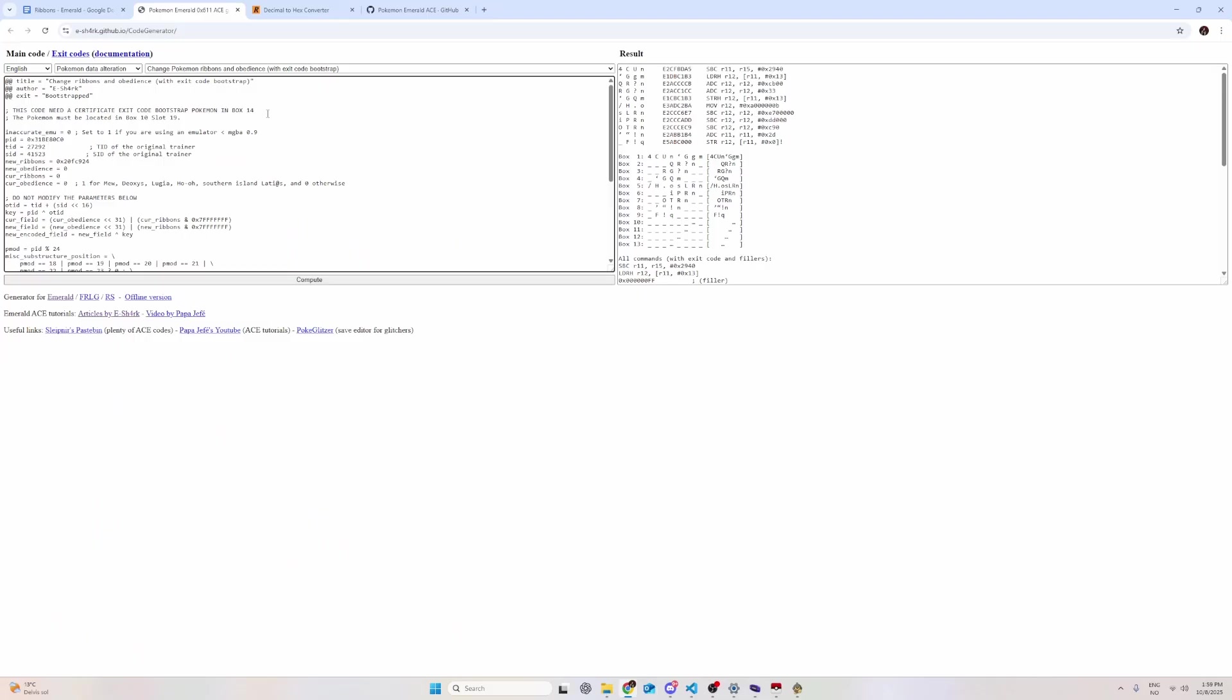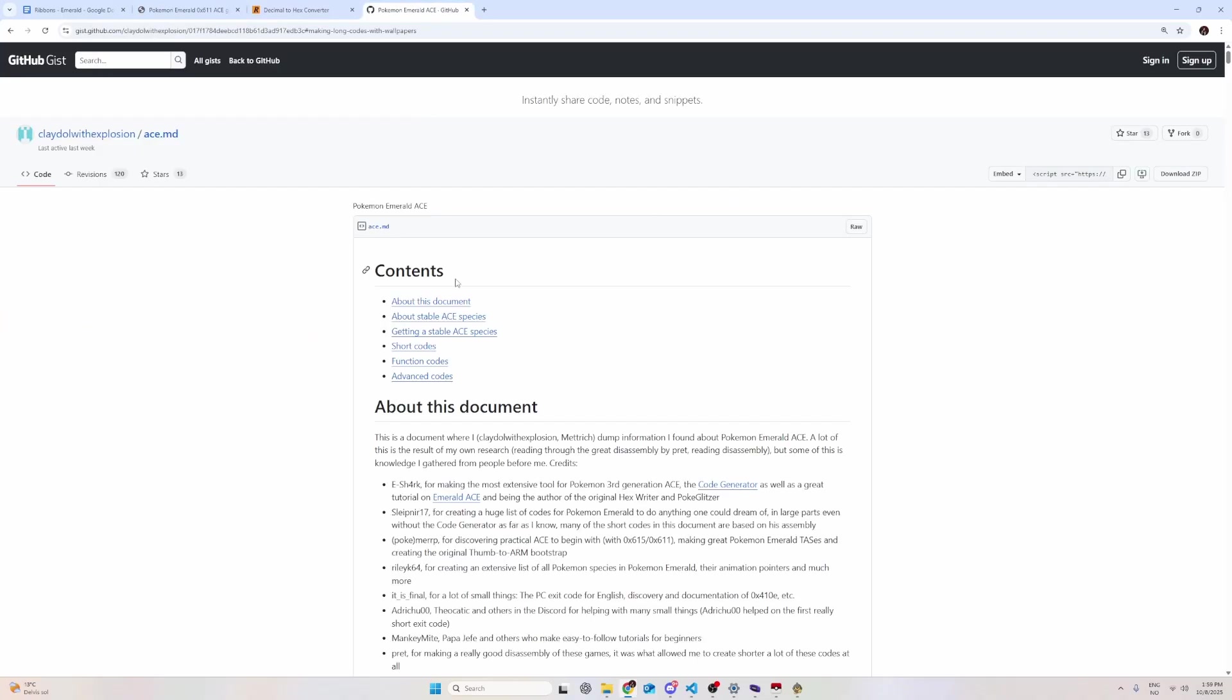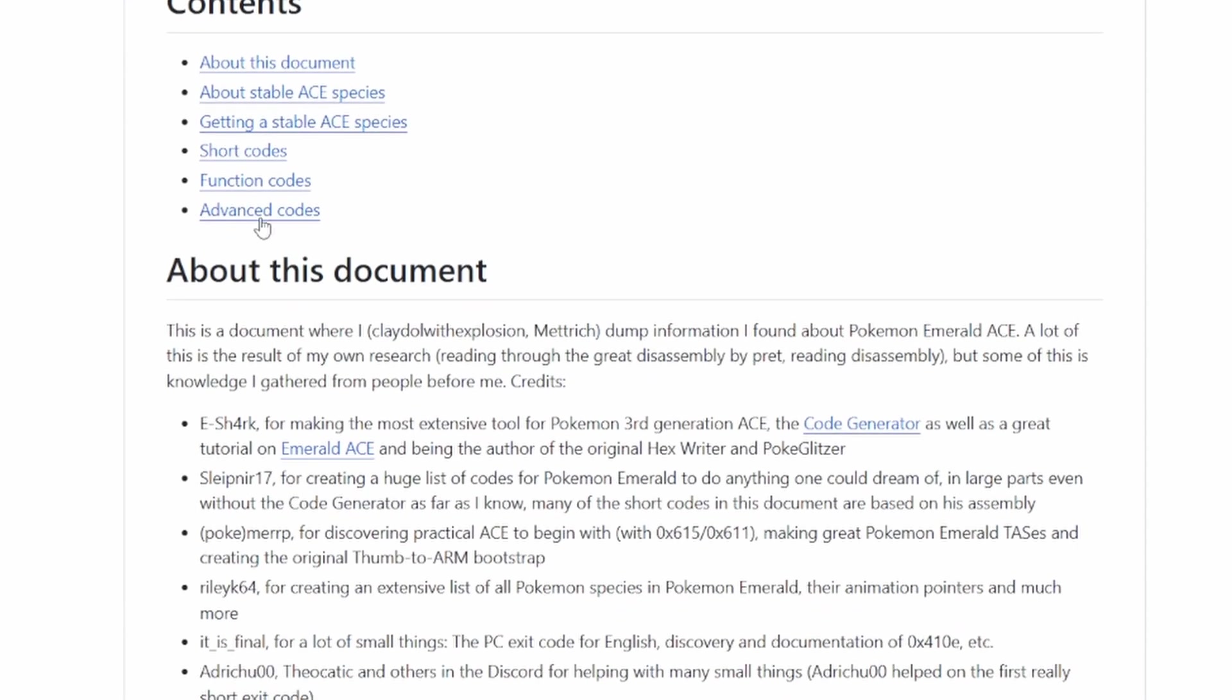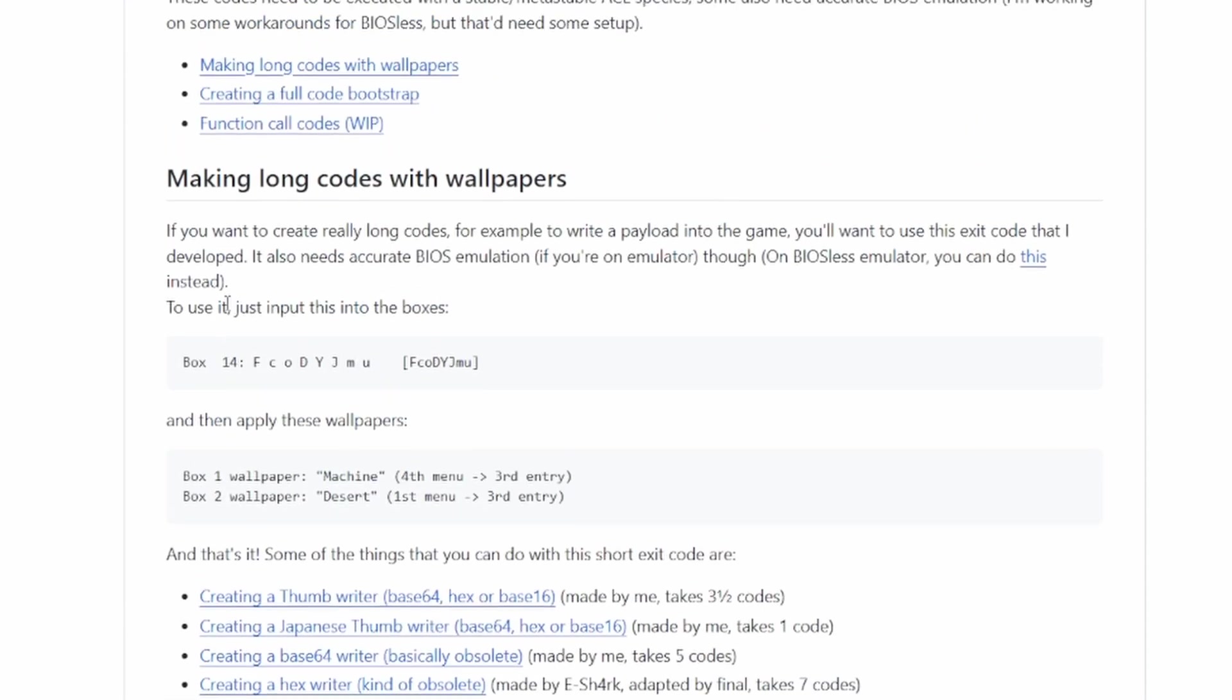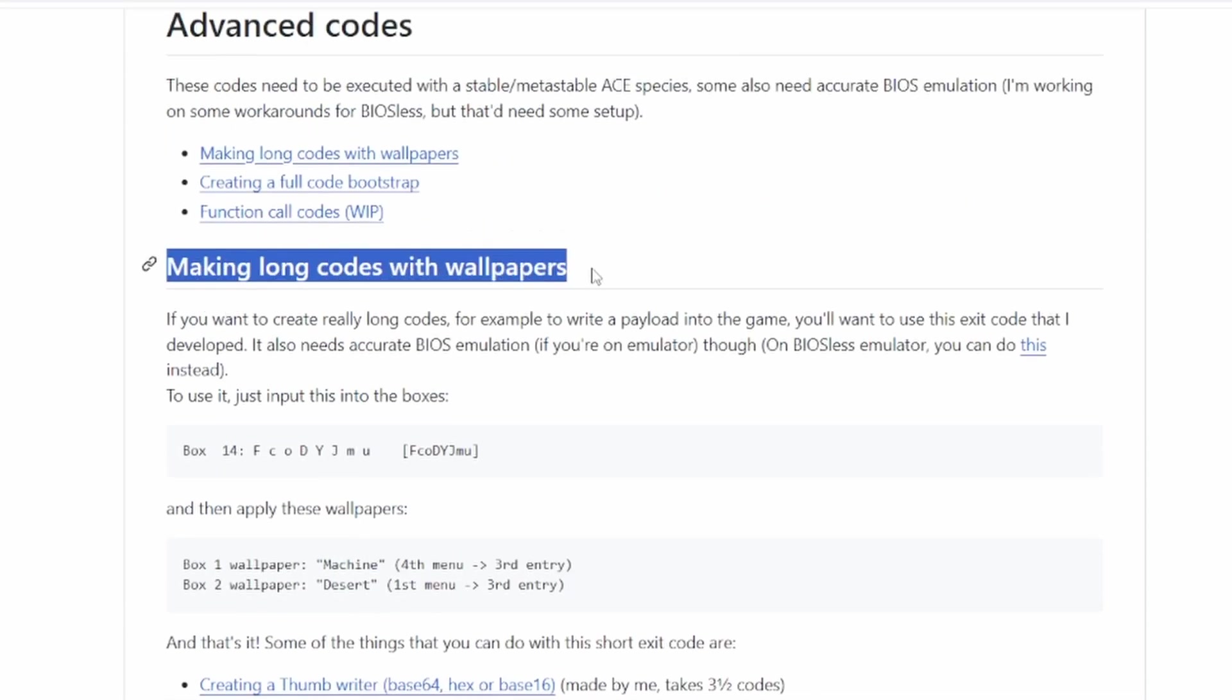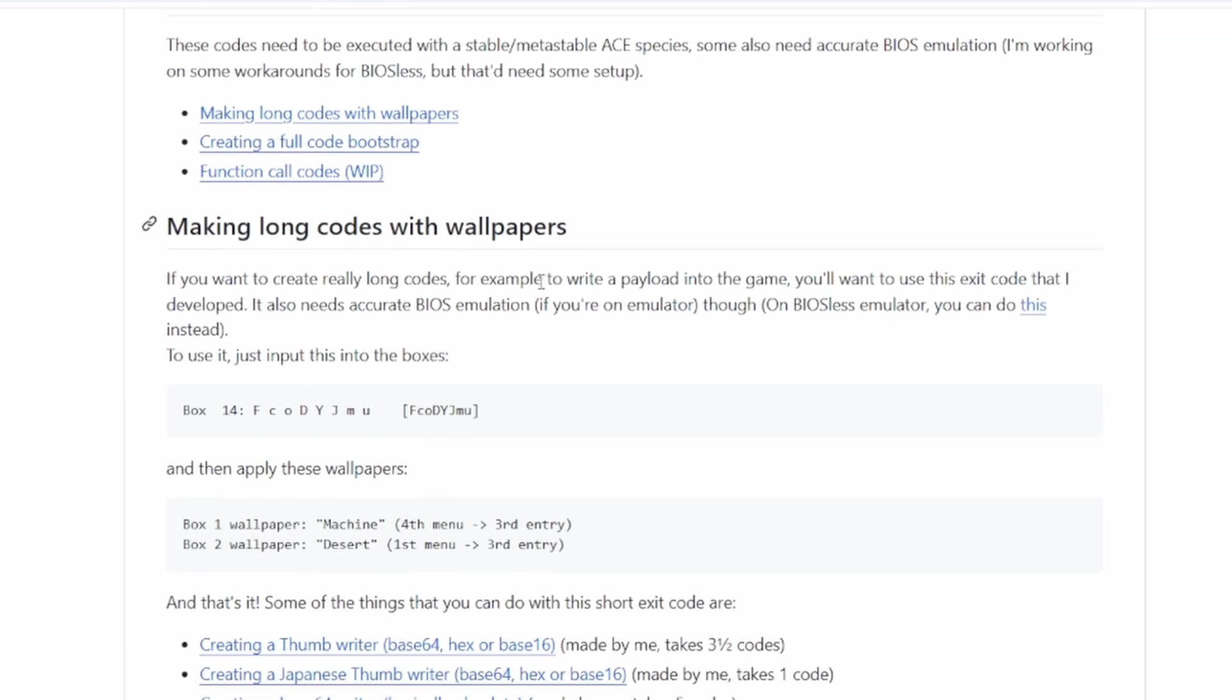So, before we execute this code, we need to do something with box 14. So, if we come here to the gist of Metrish and we go down to advanced codes, you'll see this right here. Making long codes with wallpapers.